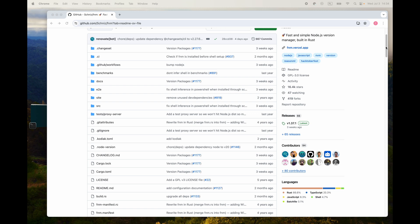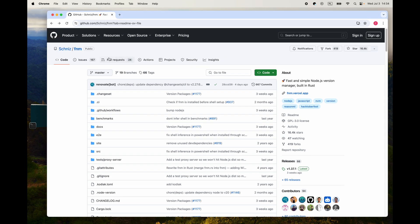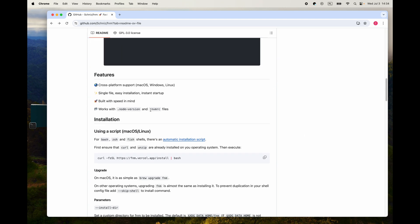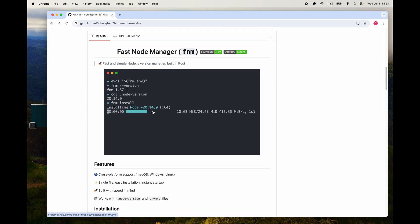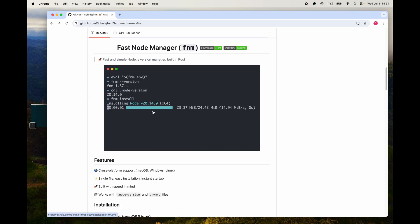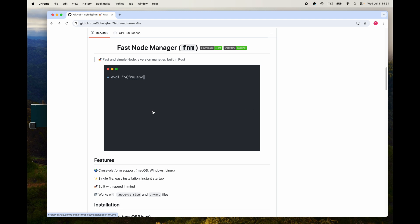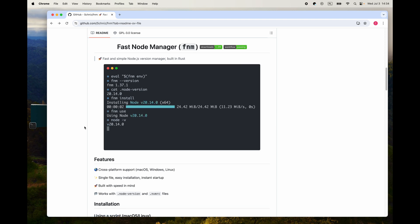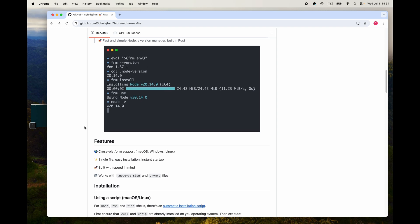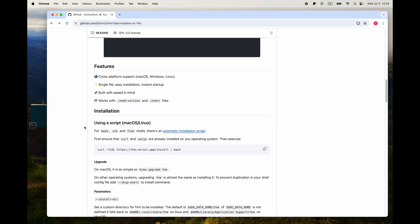For this we just go to the GitHub repository, which is here at schniz/fnm, and go down here. It kind of tells you about it, and for the most part from the way I understand it, it works pretty much exactly like NVM does. And again, with this channel you're kind of learning along with me because all these things I do, a lot of times it's the first time I do it, so mistakes will probably be made.